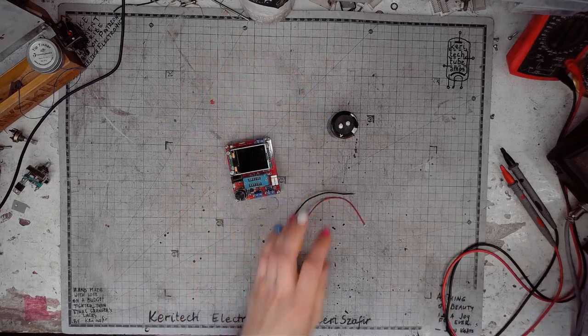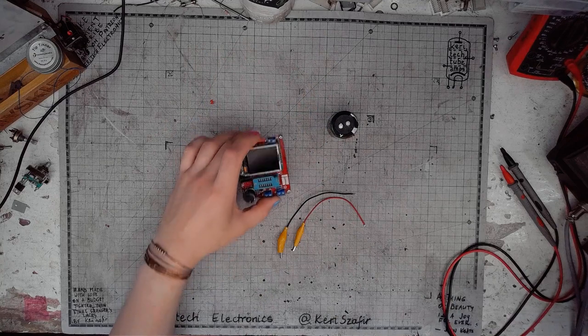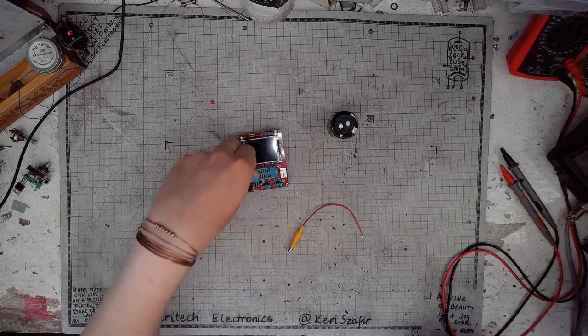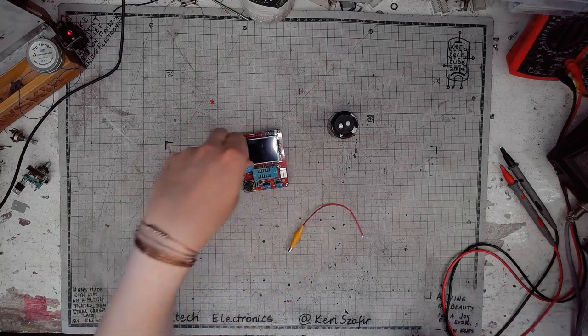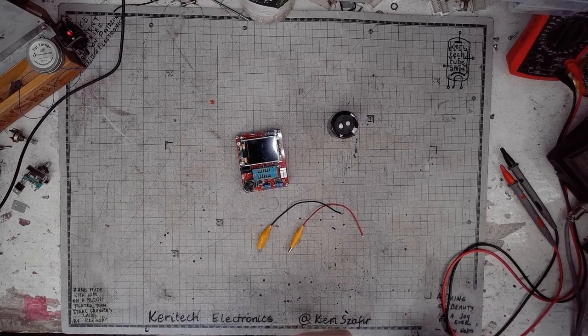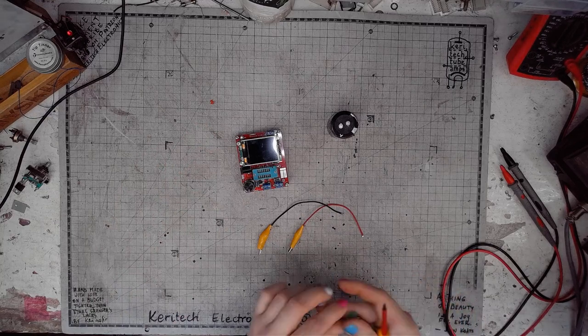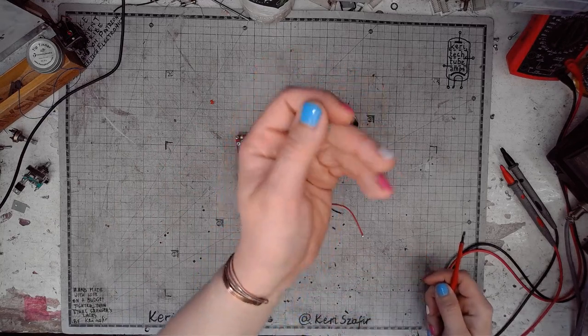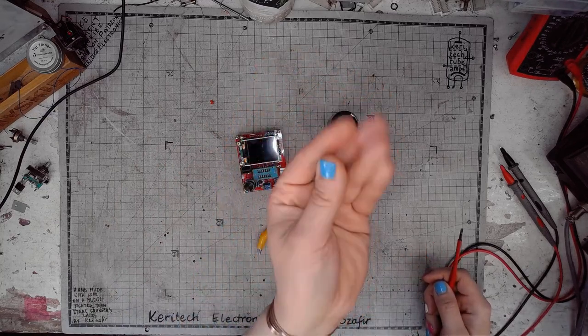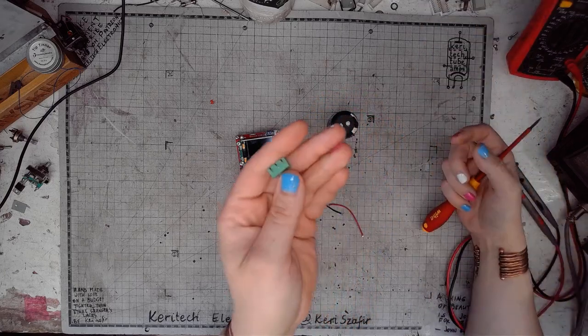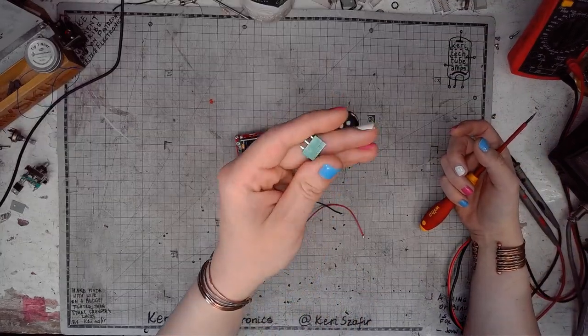But I don't really want to put those cables individually into the socket, so what I want to show you is this teeny tiny terminal block.